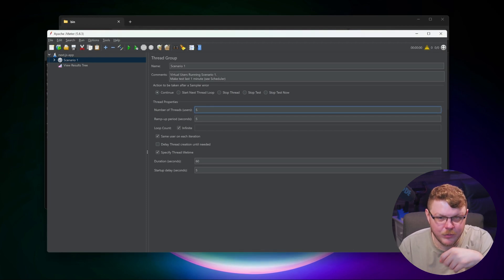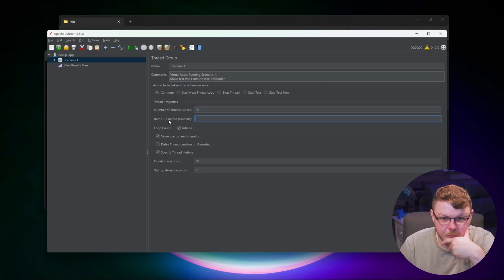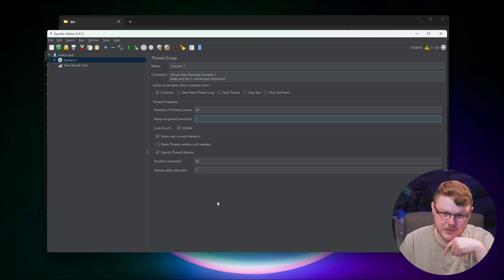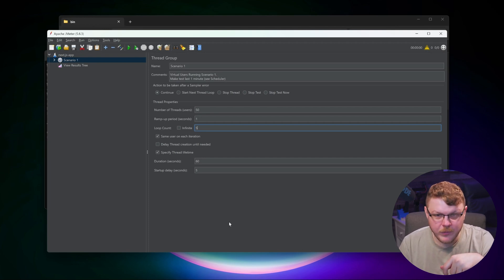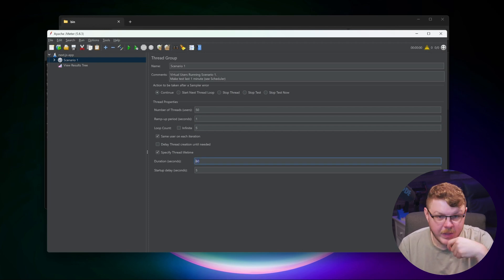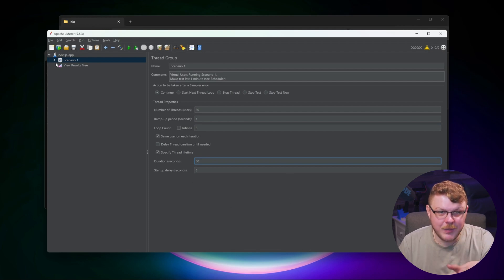Now for this video, we're going to set the number of users to 50. We're going to set the ramp up period to one second. We're going to uncheck infinite and set five for the loop count. And for the duration, we're just going to set it to 30. Now we're done on this page.